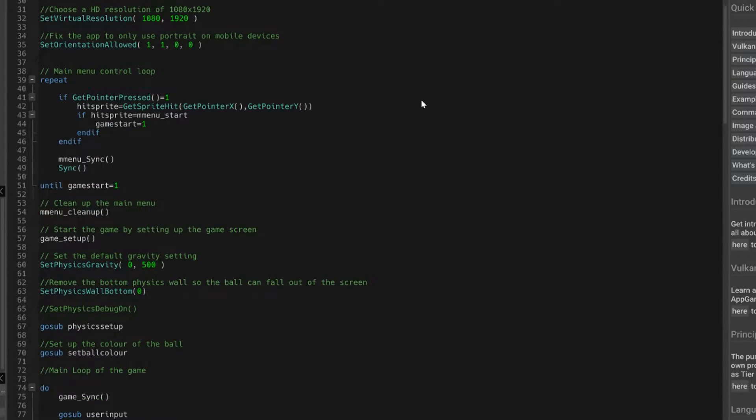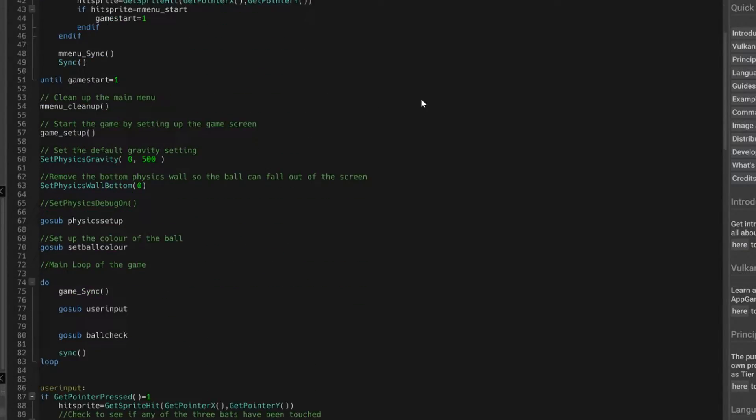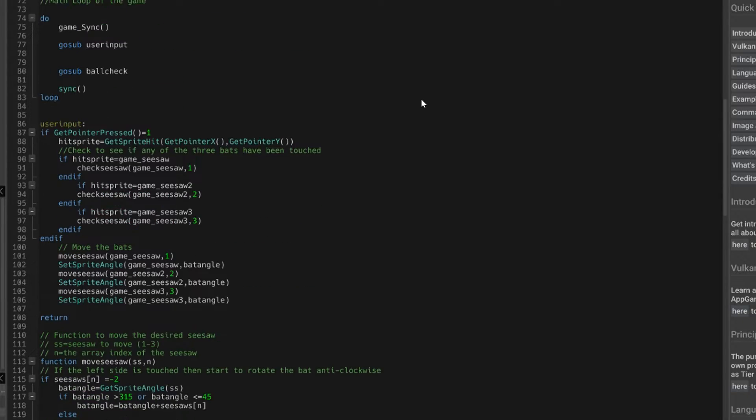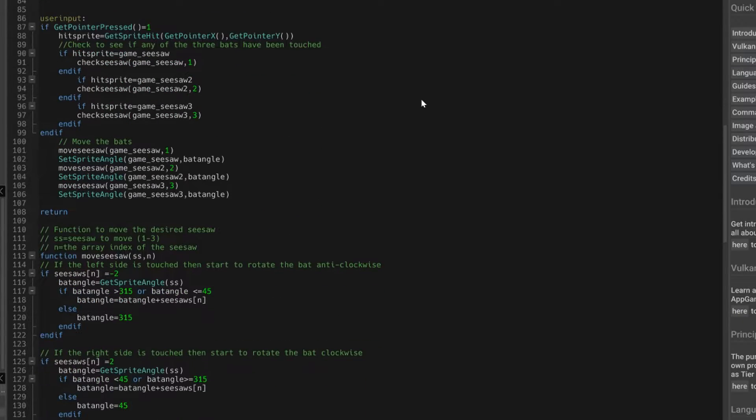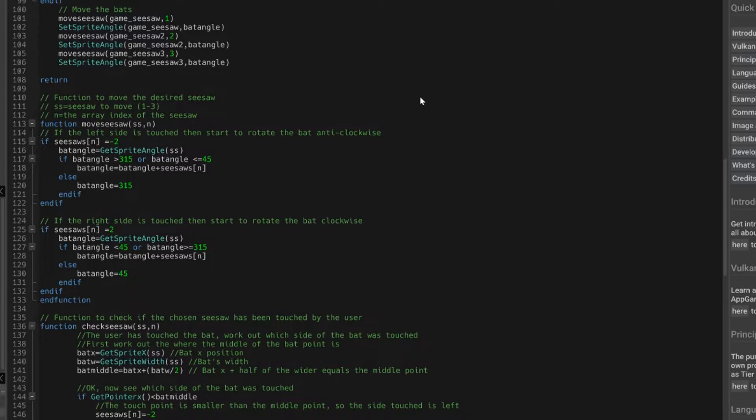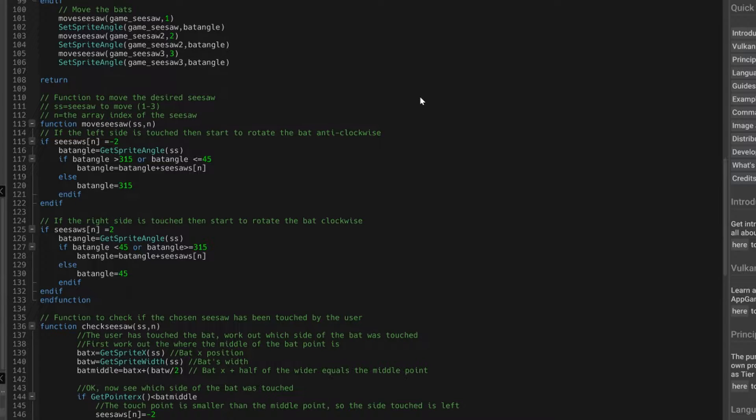So let's scroll down the code. And we have to go to some new code down the bottom here. So previously I had one bat moving up and down, but I've had to make some functions, because I don't want to write the same bit of code for every bat.